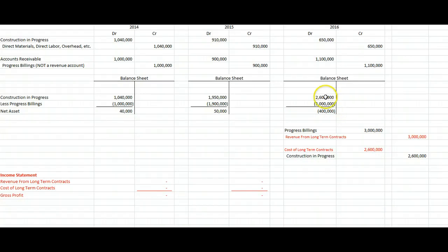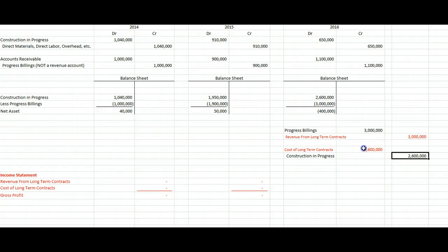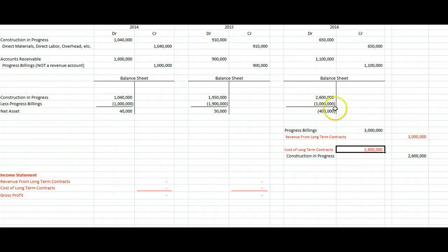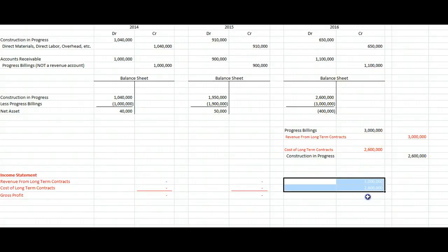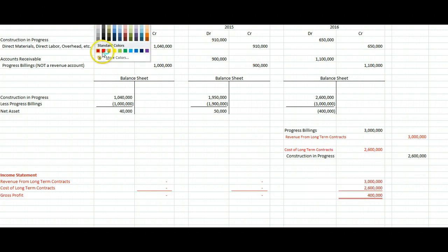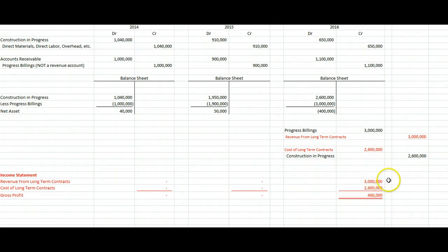Now we just have to take the $2,600,000 off our balance sheet and put it on our income statement. It has a debit balance, so we'll credit it for $2,600,000 and turn it into our Cost of Long-Term Contracts account. To get rid of the $3,000,000 credit balance in Progress Billings, we debit it for $3,000,000 and credit our Revenue from Long-Term Contracts account. This journal entry transforms the balance sheet accounts into income statement accounts, so finally we book $3,000,000 of revenue minus $2,600,000 of cost, giving us $400,000 of gross profit.